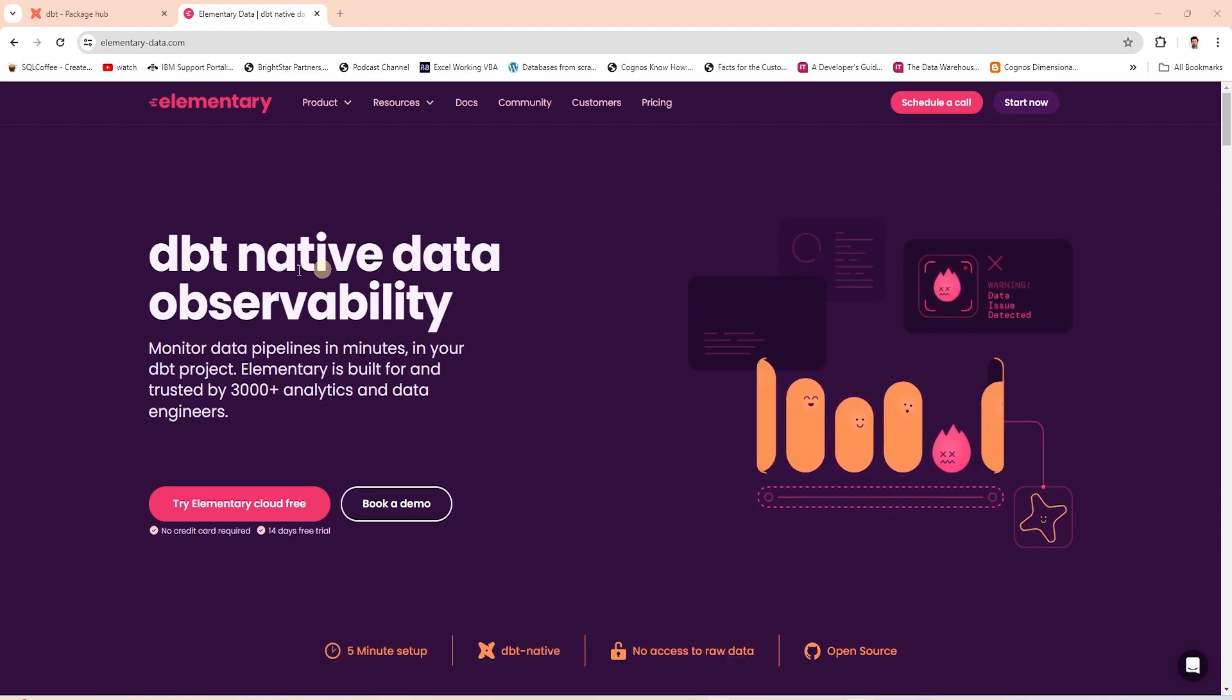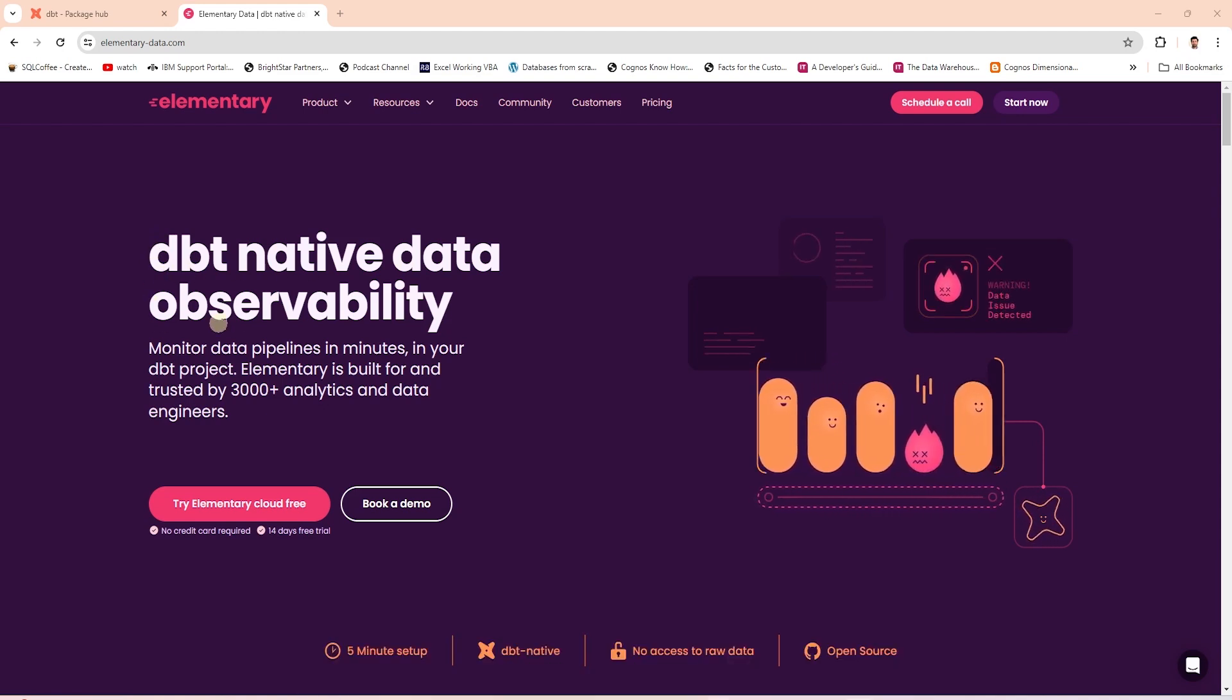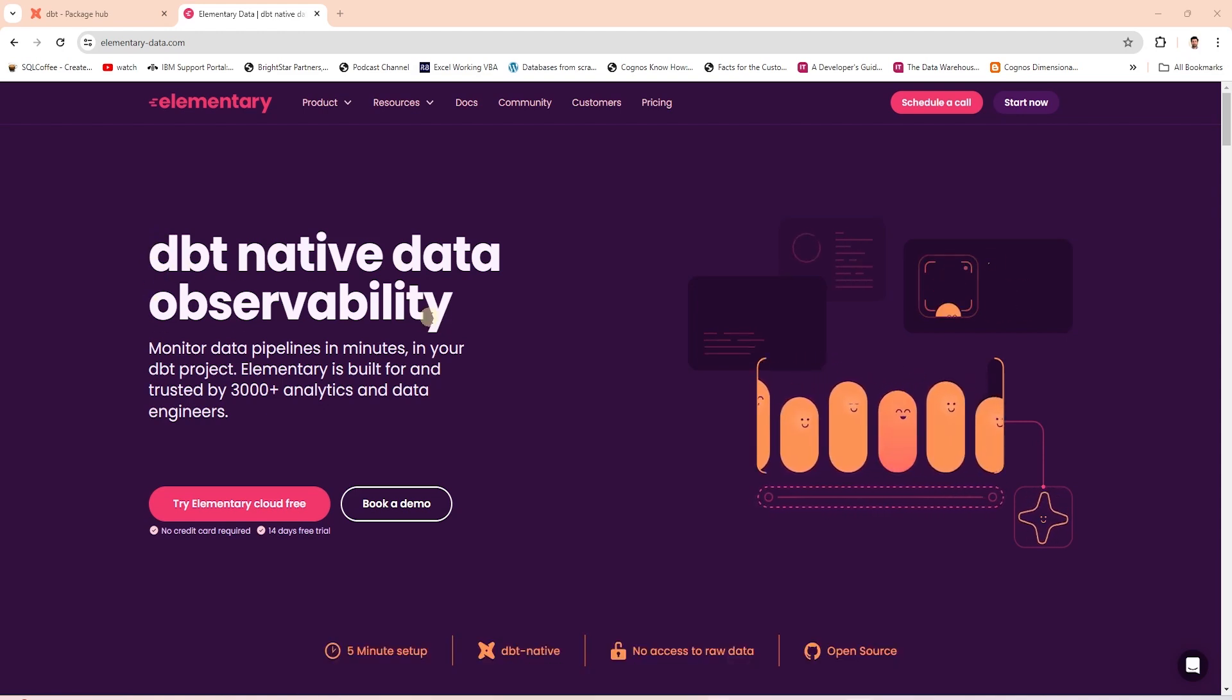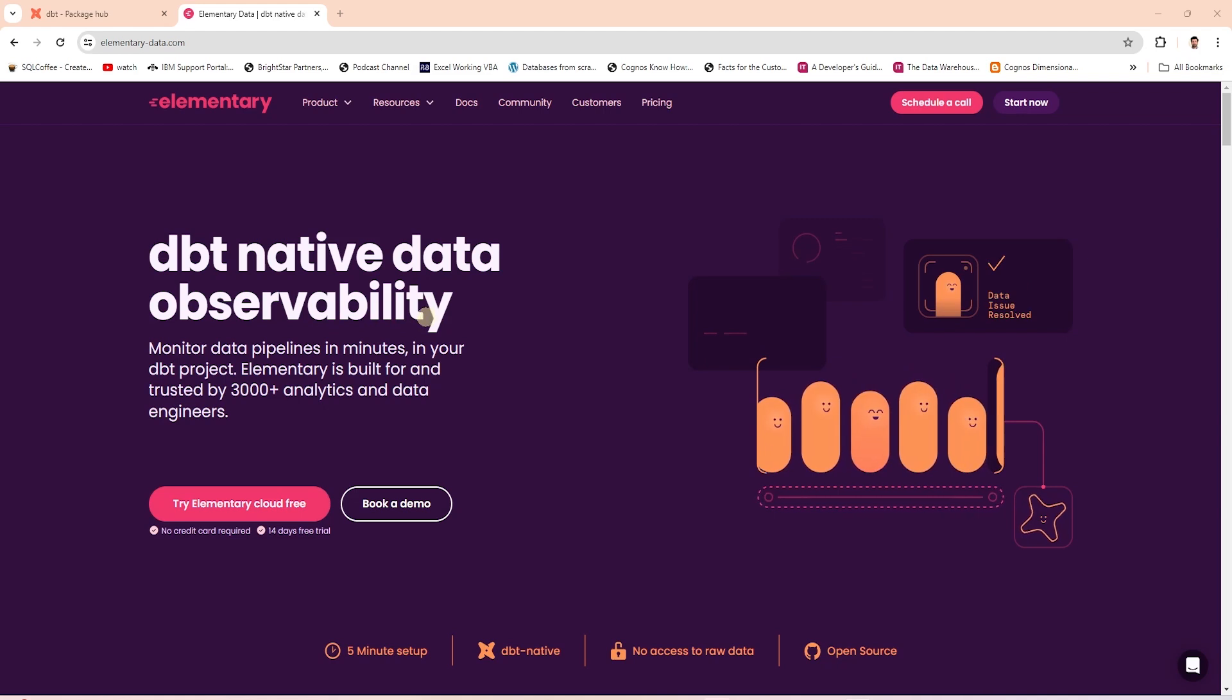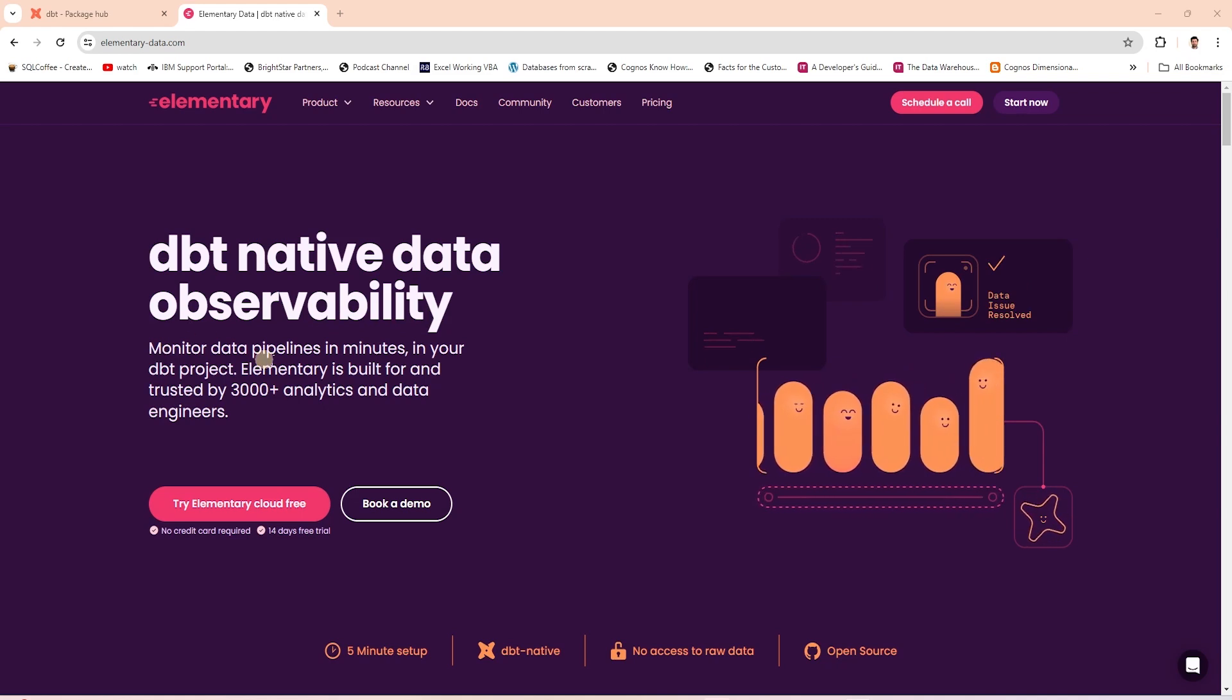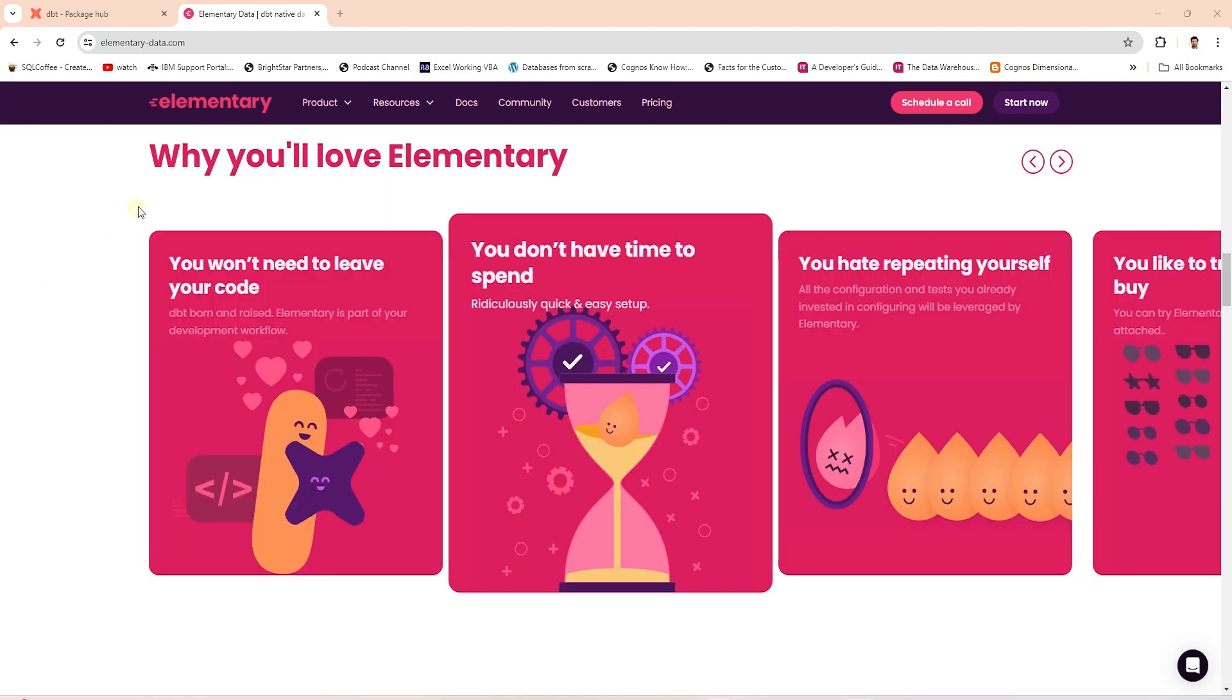It is a dbt native data observability solution for data and analytics engineers. It is easy to set up and we can gain immediate visibility, detect data issues and send alerts.